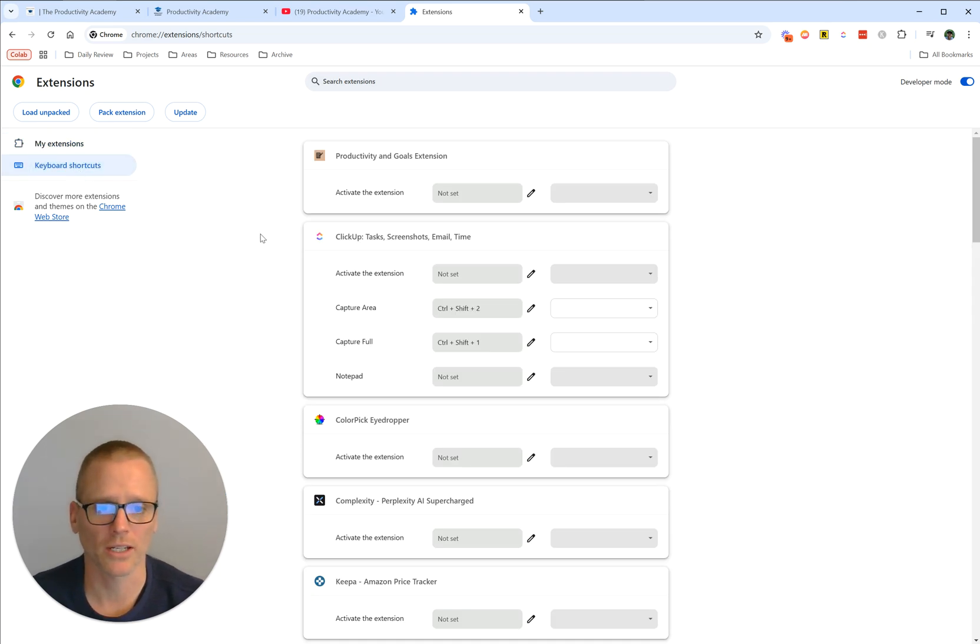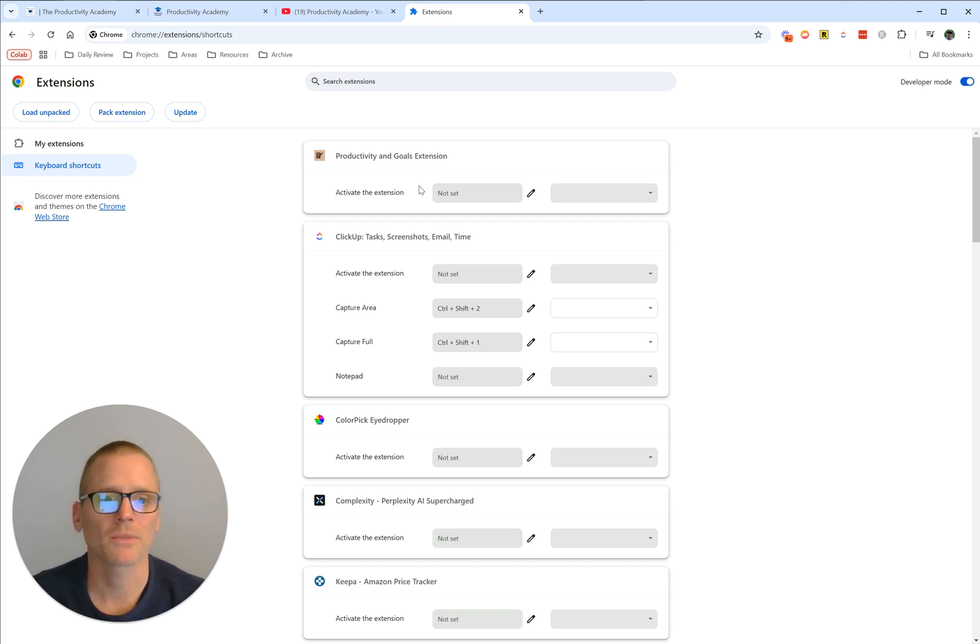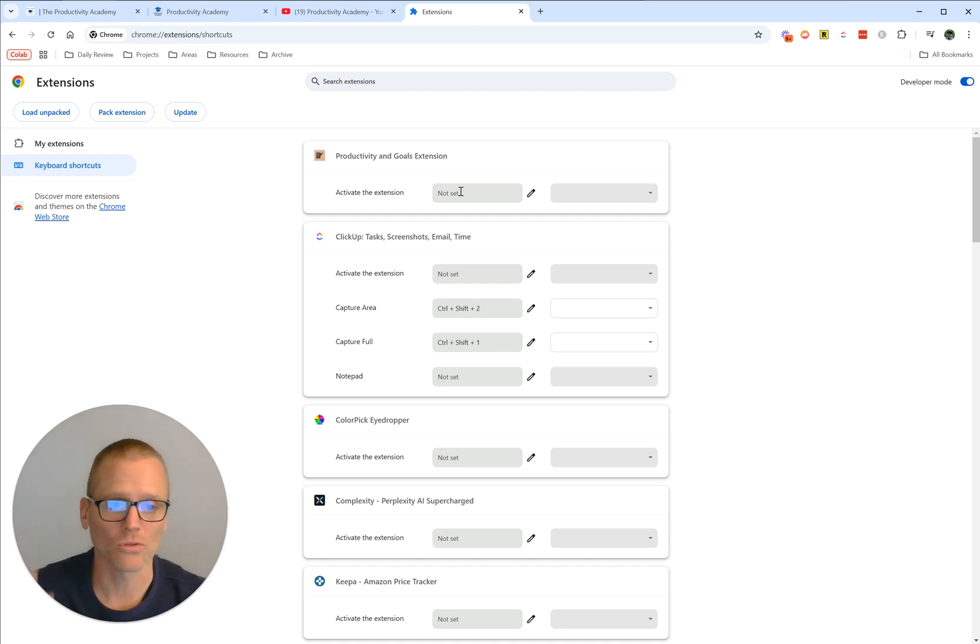For example, we could have my Productivity and Goals extension—that's just the extension I wrote that shows on new tabs. If I wanted to have something to activate it to do something, I could have that set up.